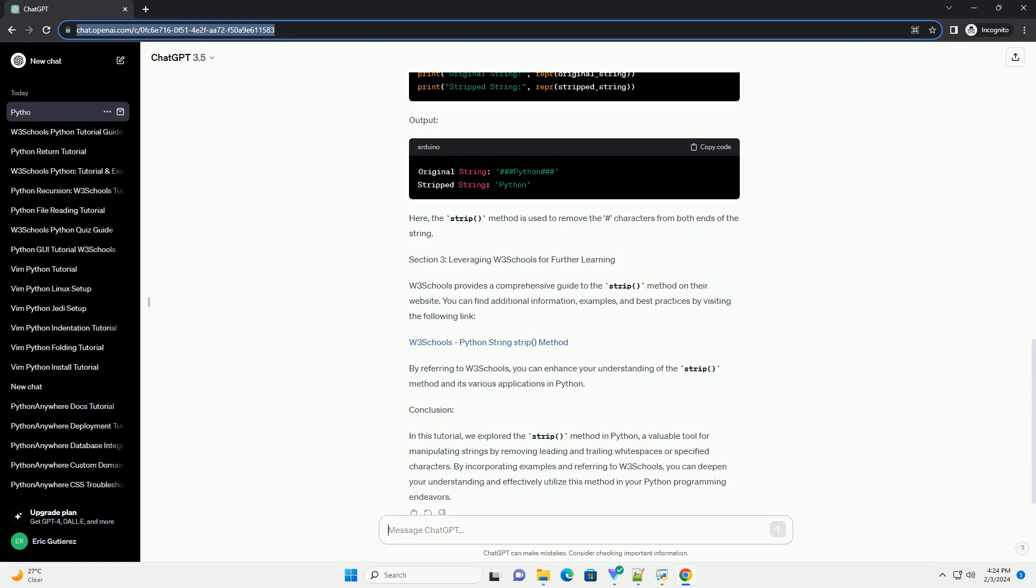Section 1: Understanding the Strip Method. The strip method is a built-in Python function that returns a copy of the original string with leading and trailing whitespaces removed. It does not modify the original string but creates a new one. The syntax for the strip method is as follows.